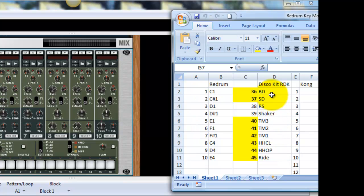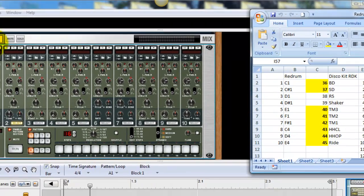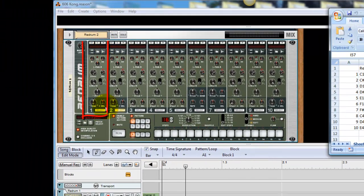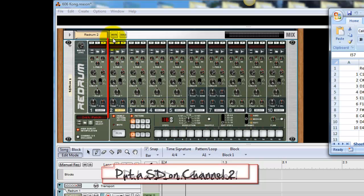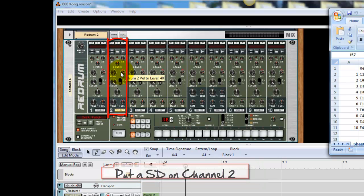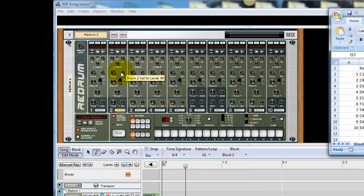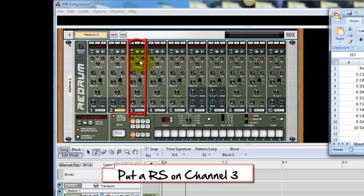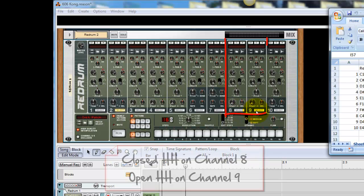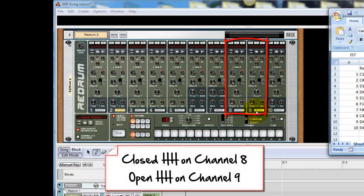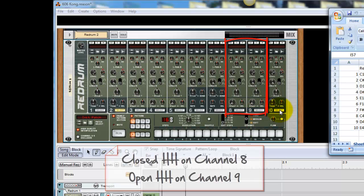So we want to put a bass drum sound on channel one which is here, then a snare drum on channel two. Maybe a rim shot on three if we've got that, or a rim click. And it's important, because of the way redrum works, to put your hi-hats closed and open on eight and nine. A symbol of some description usually goes on ten.